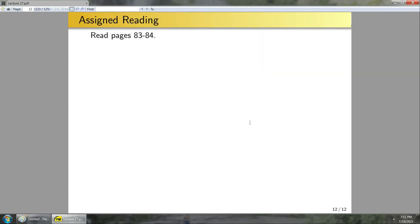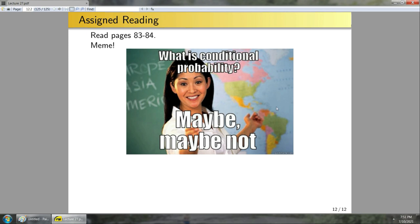Assigned reading is pages 83 to 84. In that reading they discuss the Monty Hall problem, which I skipped for now but will cover in two lectures when I talk about Bayes' theorem. If you want a head start on the Monty Hall problem, feel free to read that material. They also give examples on independence and conditional probability definitions. What is conditional probability? Maybe, maybe not.